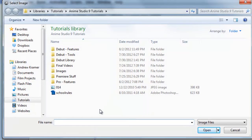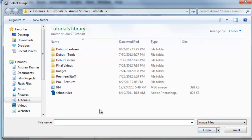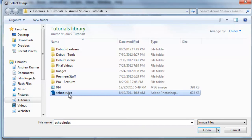Now you can browse for the image that you want to import. In this case, we'll choose this Photoshop document and click Open.